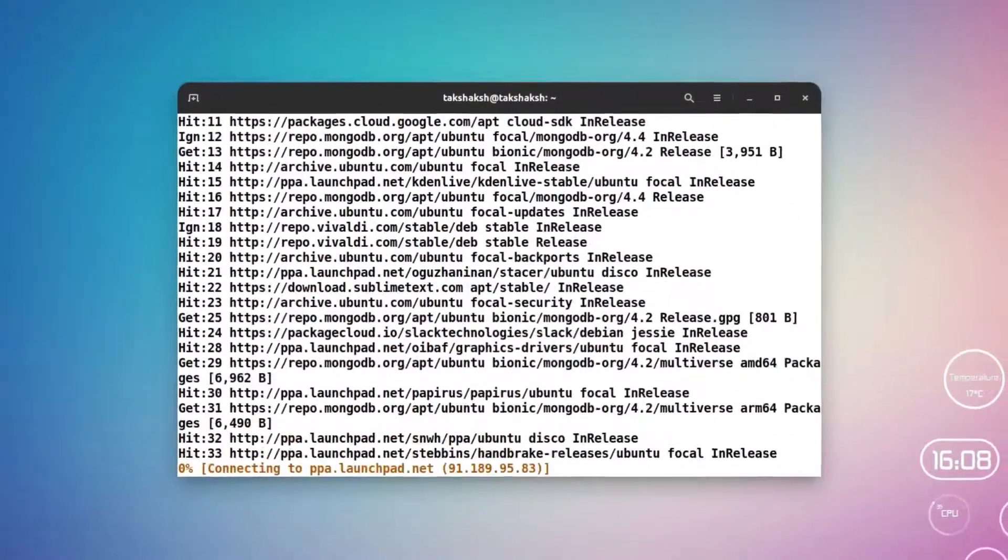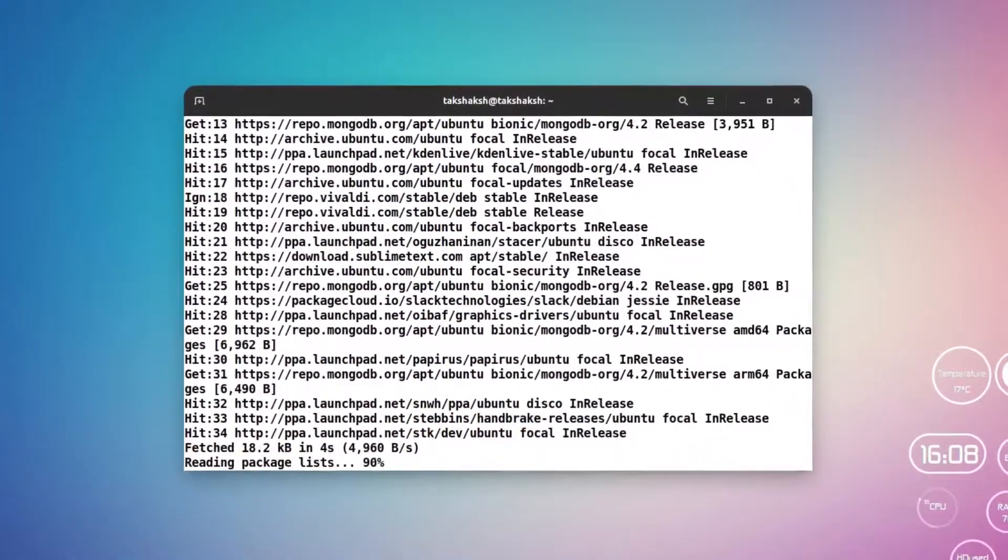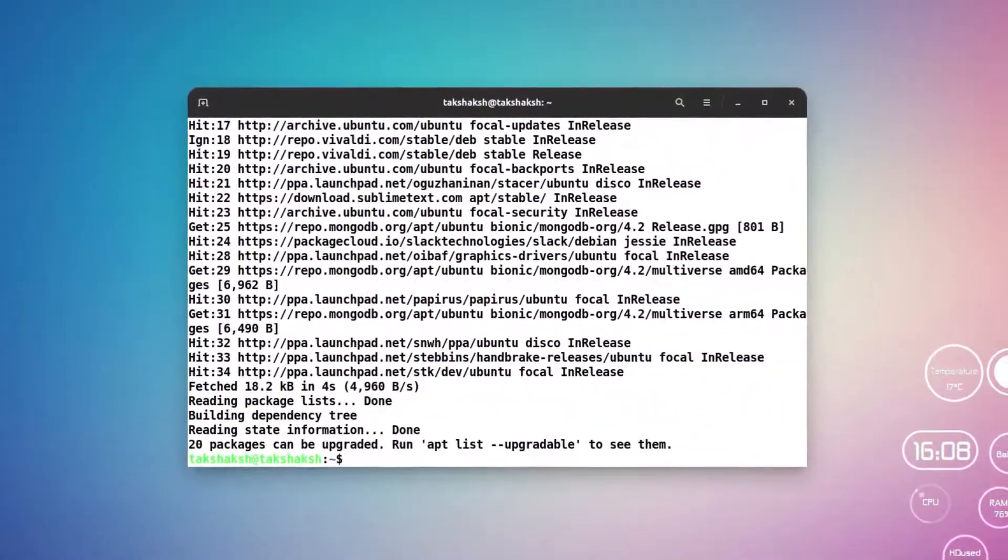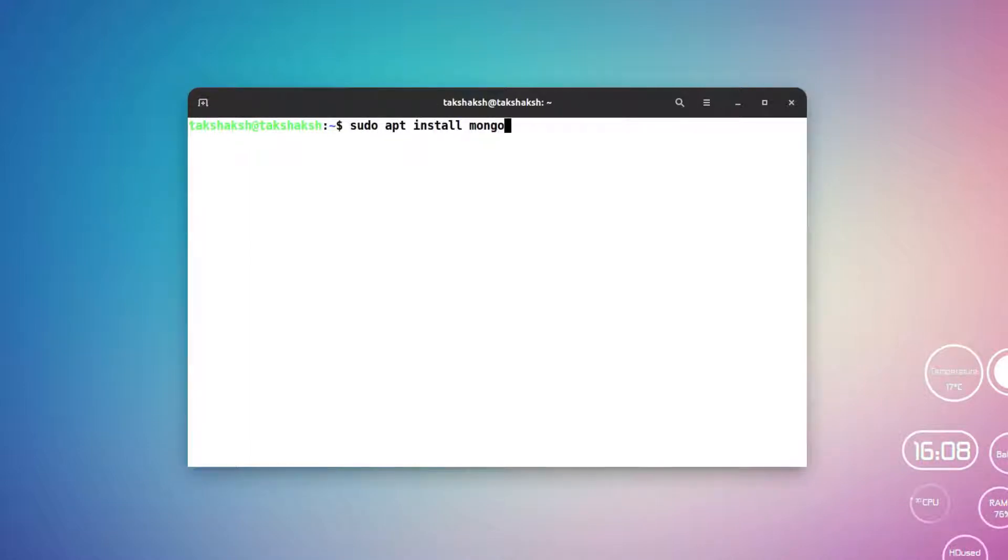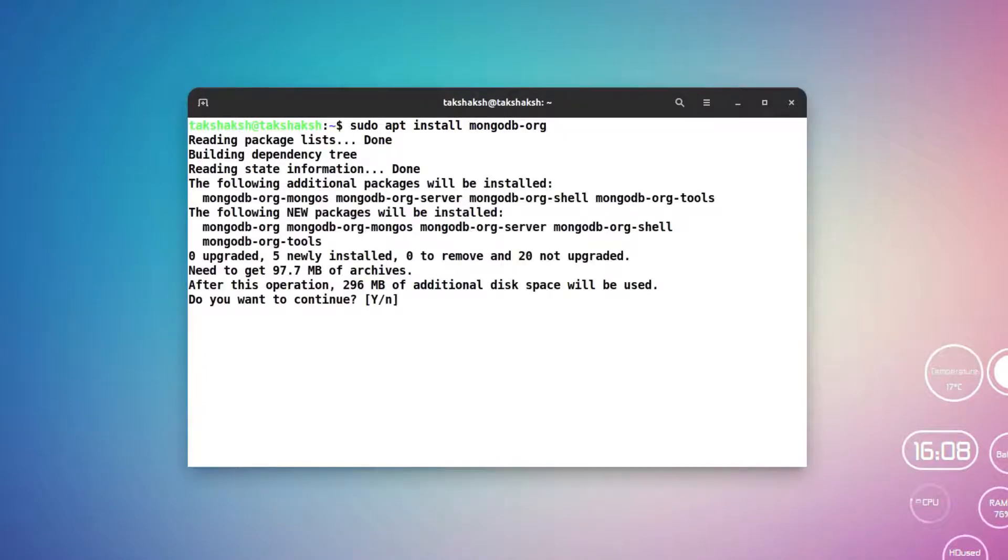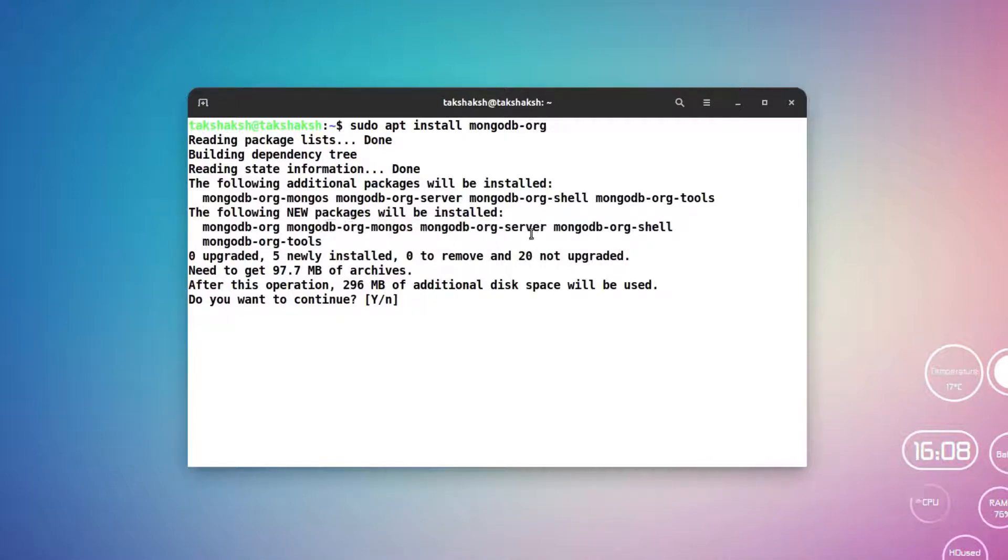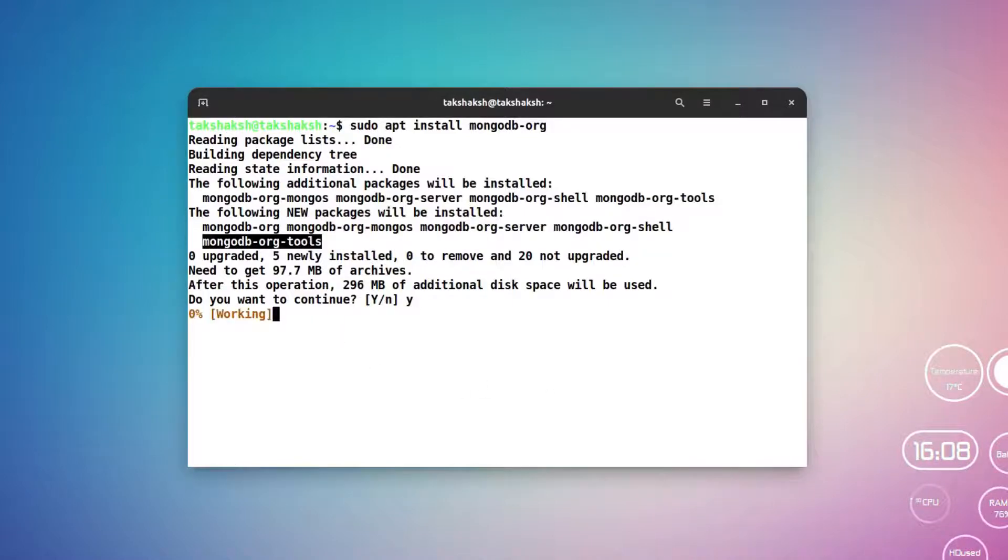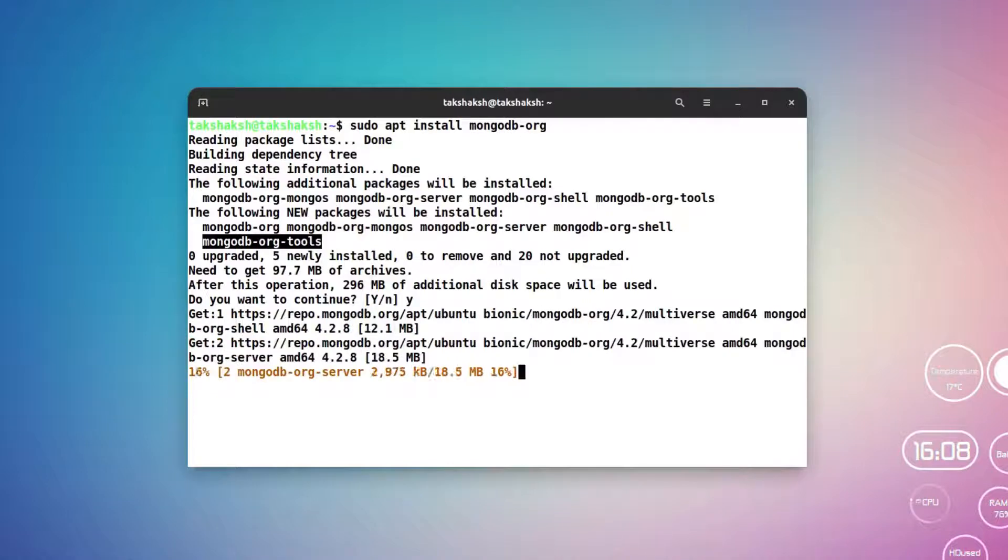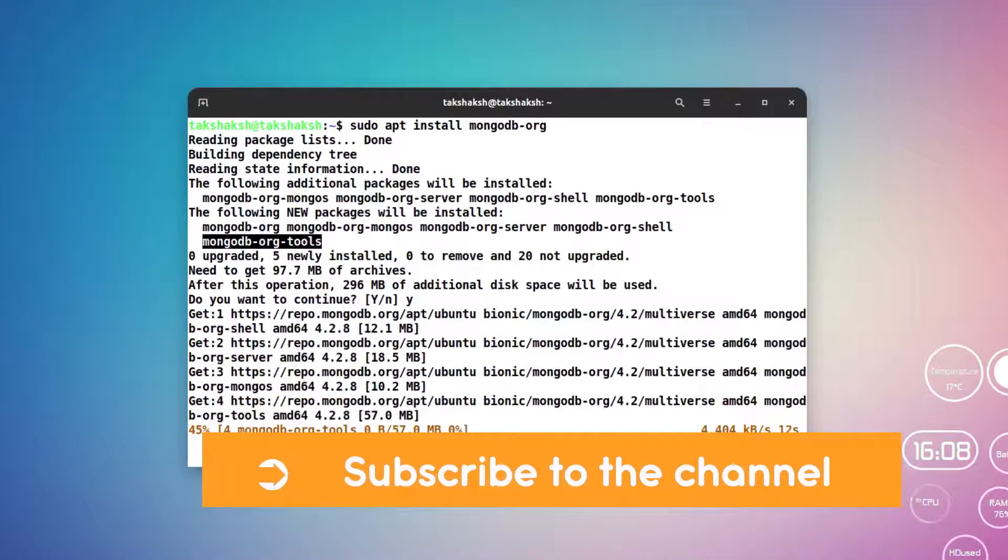After executing this command, let me clear the terminal. You can simply type sudo apt install mongodb-org and this will show you these tools that are available here. For example, this will install MongoDB server and shell and some tools. You just have to press Y and hit enter and this will download some data around 200 megabytes, so let's wait for it.